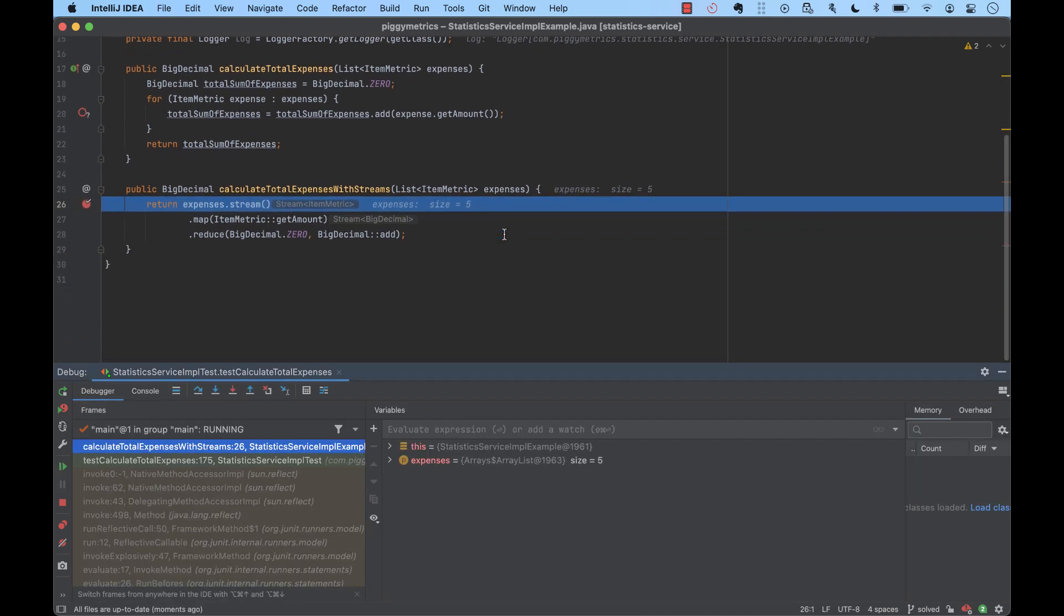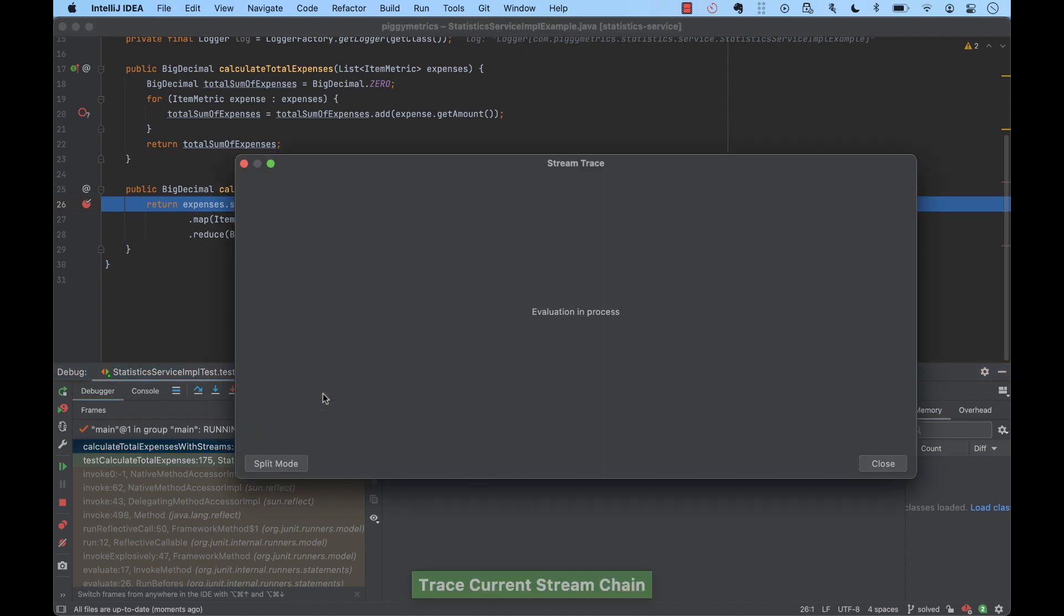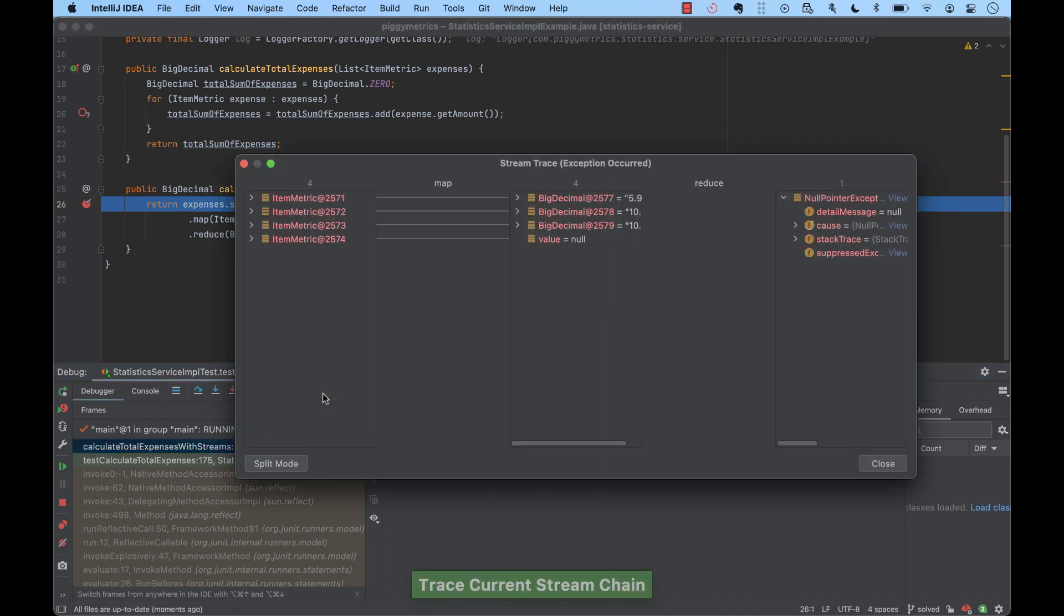IntelliJ IDEA has a brand new tool called the stream debugger. We can use this tool to inspect the results of the stream operations visually. So, when we hit the breakpoint on a stream, we press the stream debugger icon in the debugger. Now, we'll see the mapping of the stream elements at each stage of the stream. Thus, each step is visualized and we can see the operations in the stream and detect the problem.